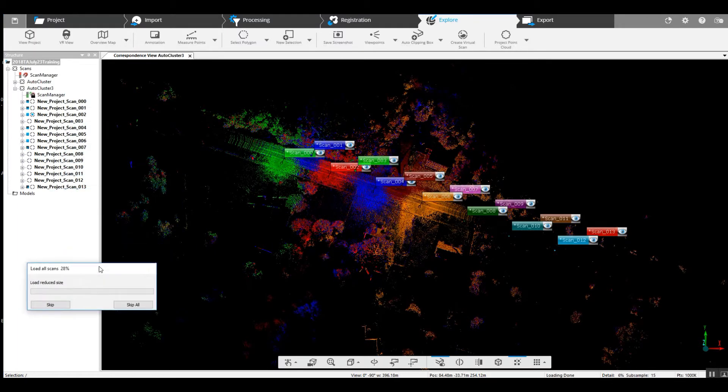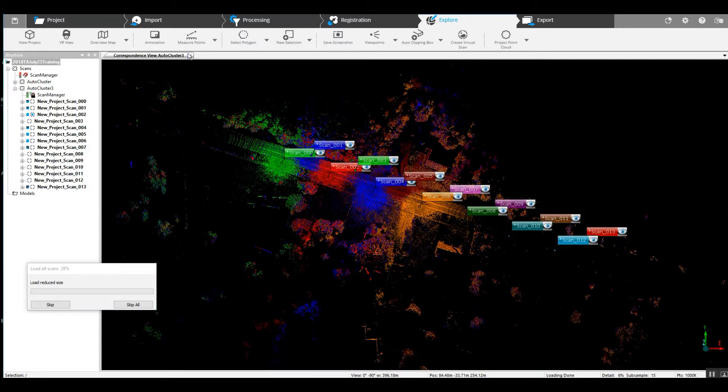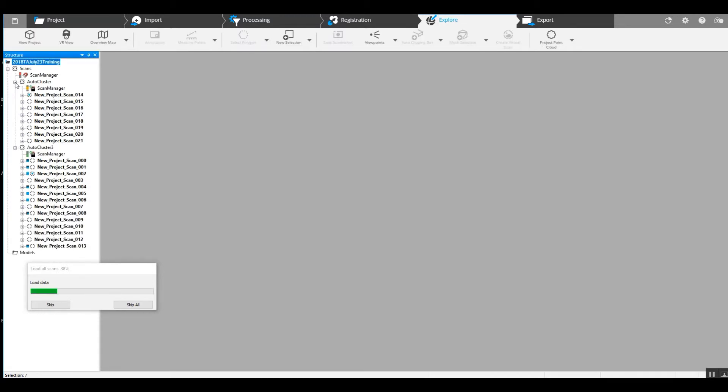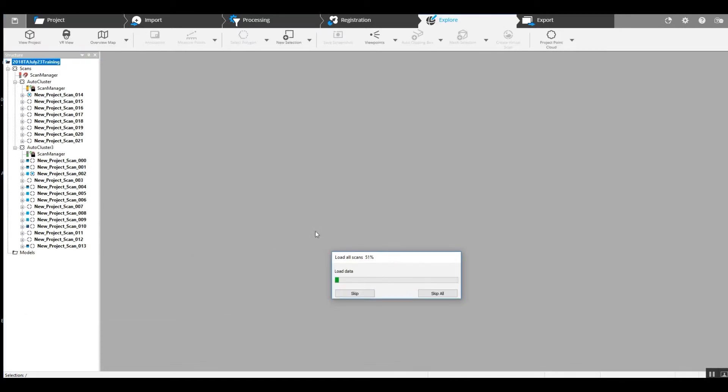Now, as we take a look here, we've got two clusters and both of these clusters are of the same project. So we're going to put them together.